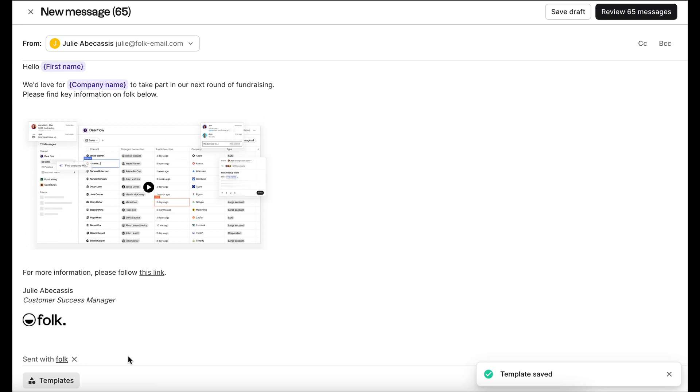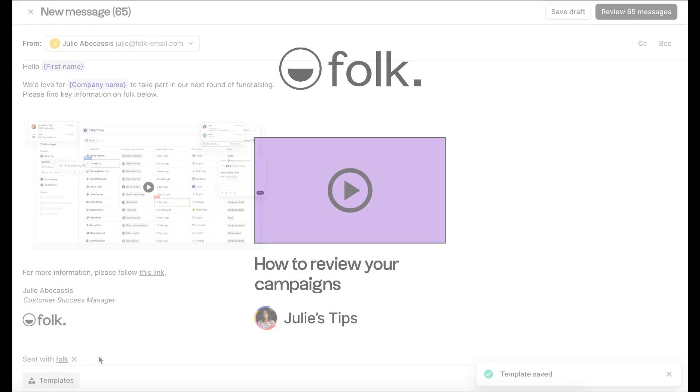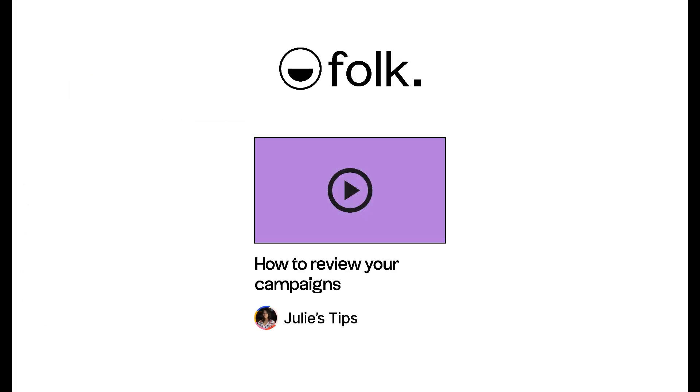And that's it. You're all set to start sending great email campaigns. For the next step, watch our dedicated videos on how to review your campaigns.